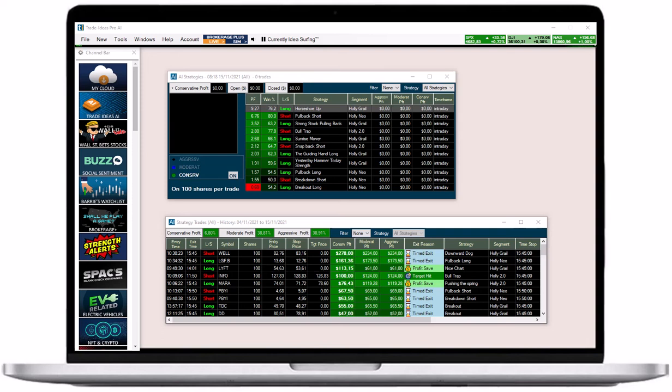To keep track of all Holly's actions, you need the AI Strategy window and the AI Strategy Trades window. You will find them in the toolbar under new.